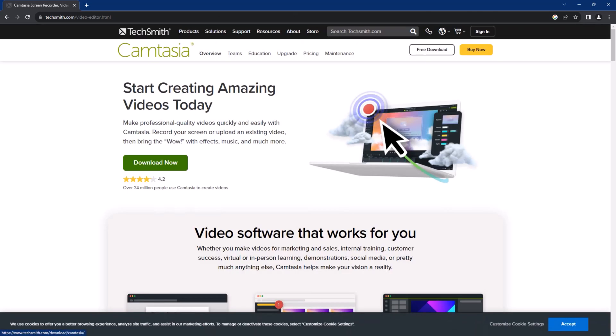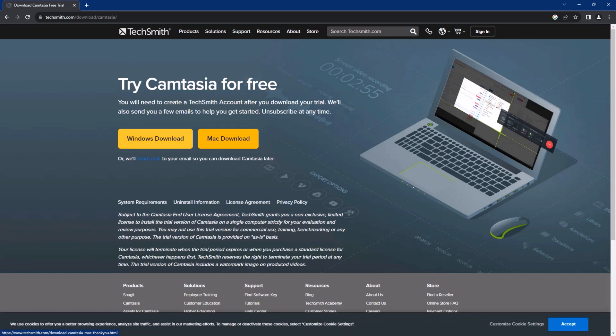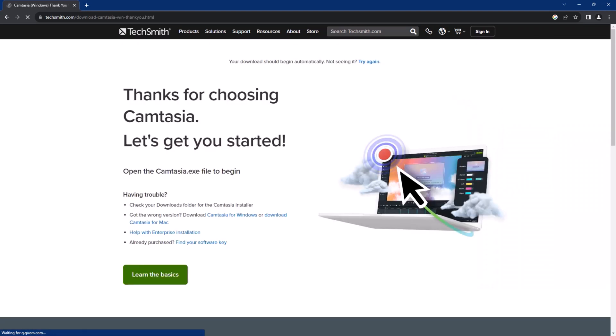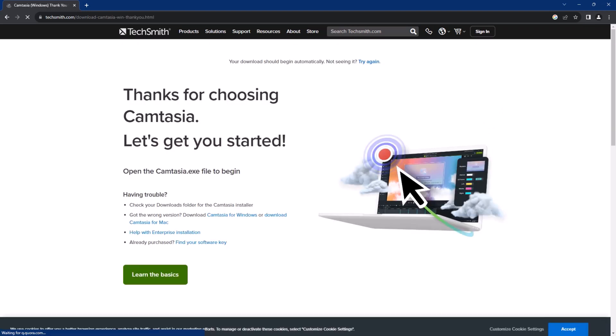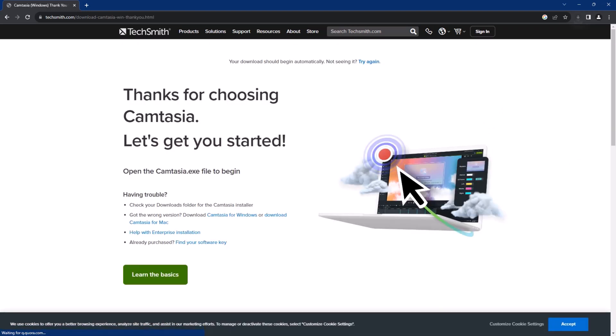This is a free download. We can do it from here, or click here — download now. This is for Windows or Mac. Let's say I am going to download for Windows. It is now starting to download.